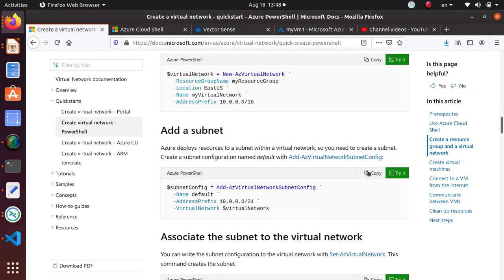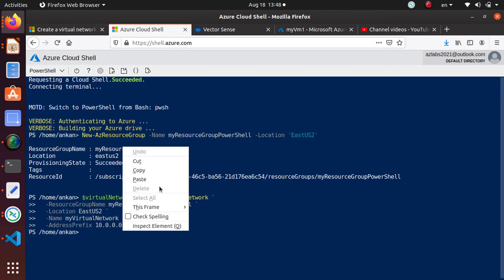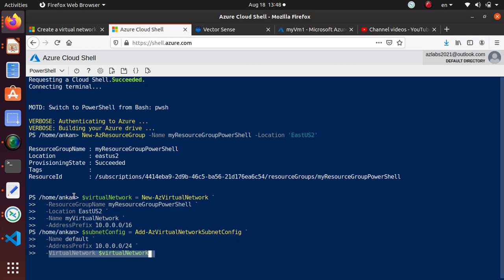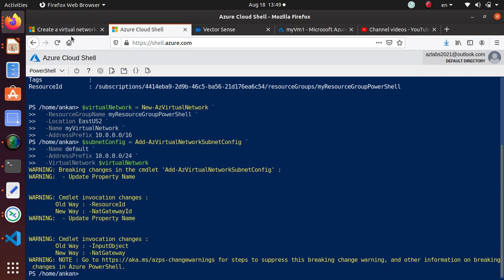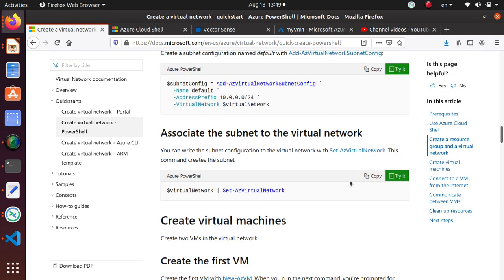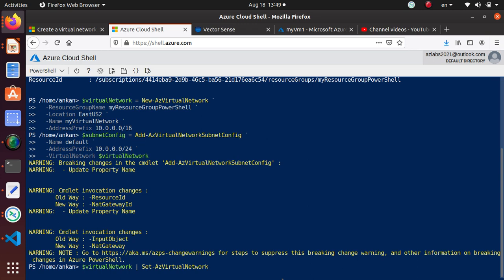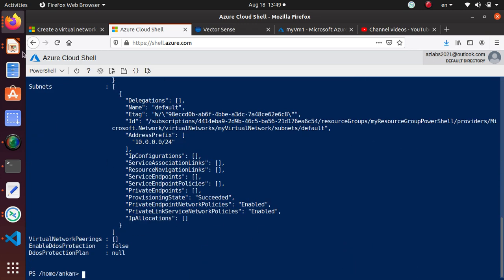Now that we have the virtual network, we can add a subnet. Run the command Add-AzVirtualNetworkSubnetConfig — the name is 'default', the address prefix gives us about 255 IP addresses out of the 65,000 or so in the virtual network. We're associating that subnet with the virtual network created in the previous command. No changes needed — just hit enter. Then to associate the subnet to the virtual network, pipe it into Set-AzVirtualNetwork and hit enter.